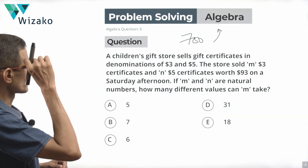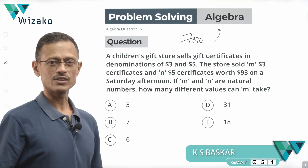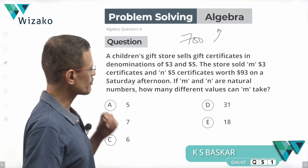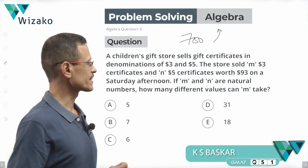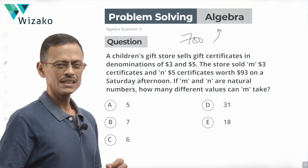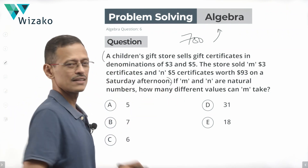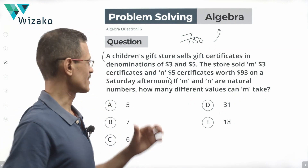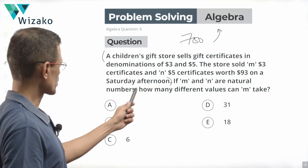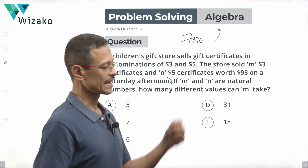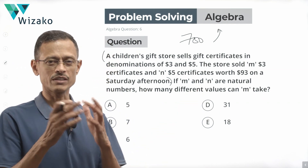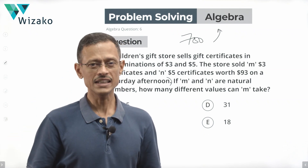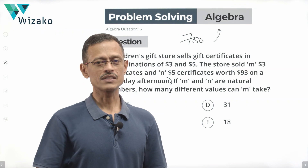A children's gift store sells gift certificates in denominations of $3 and $5. The store sold M $3-certificates and N $5-certificates worth $93 on a Saturday afternoon. Up till this point, it appears to be a normal linear equation question. What makes it not a normal question: if M and N are natural numbers, how many different values can M take? So from the question, it's evident that we're not going to get a unique value for M.